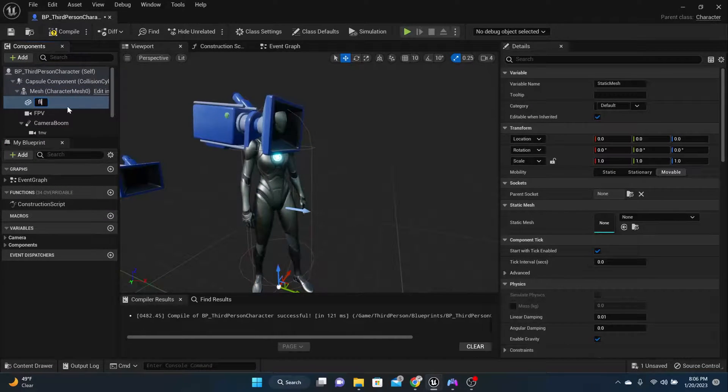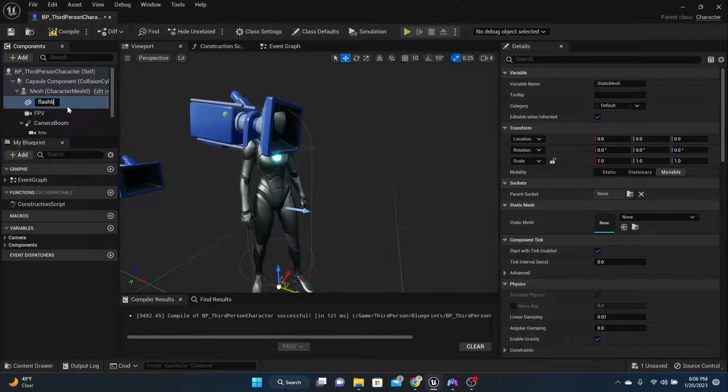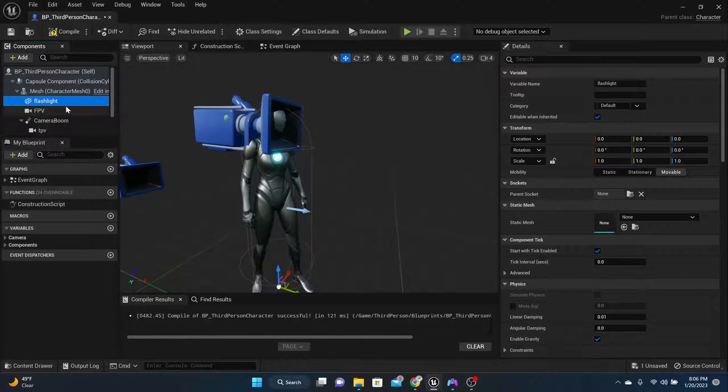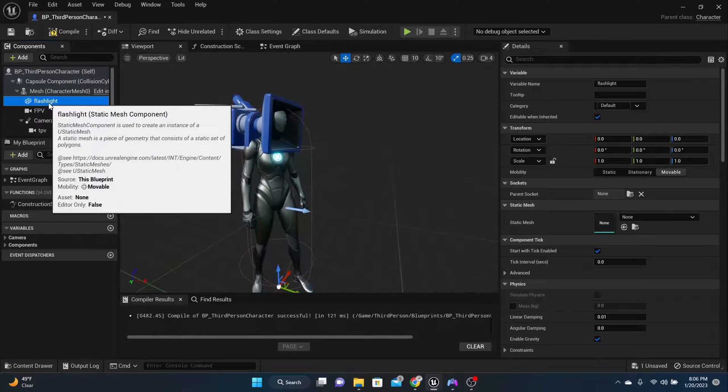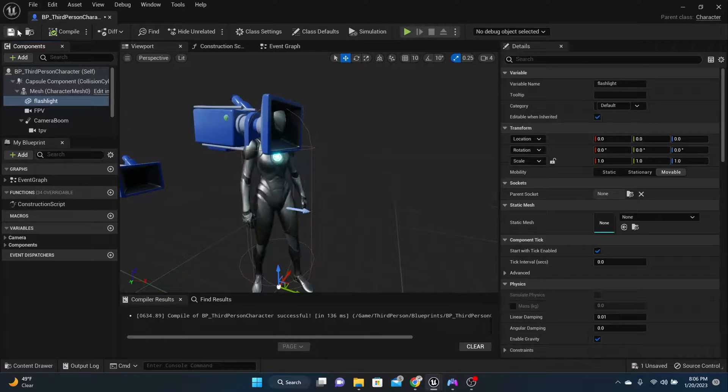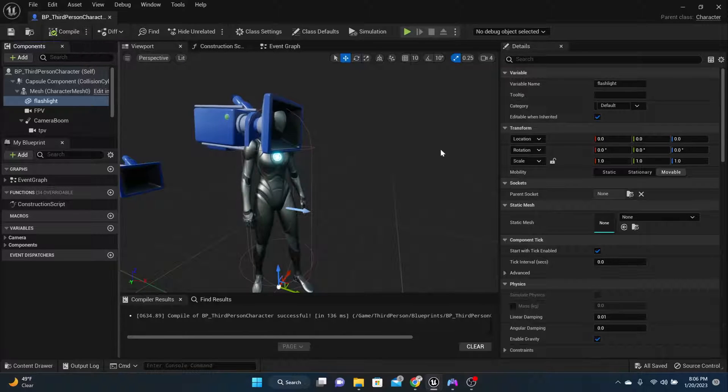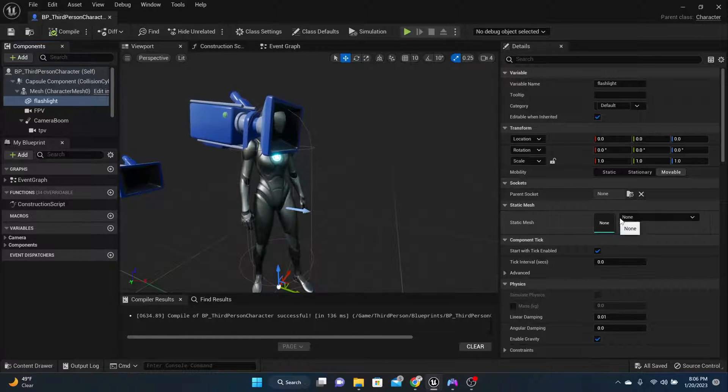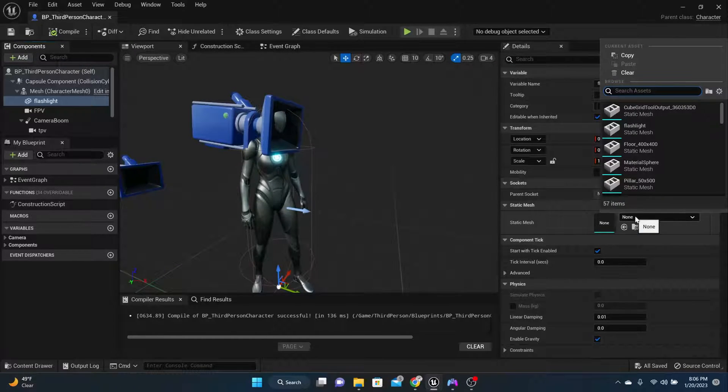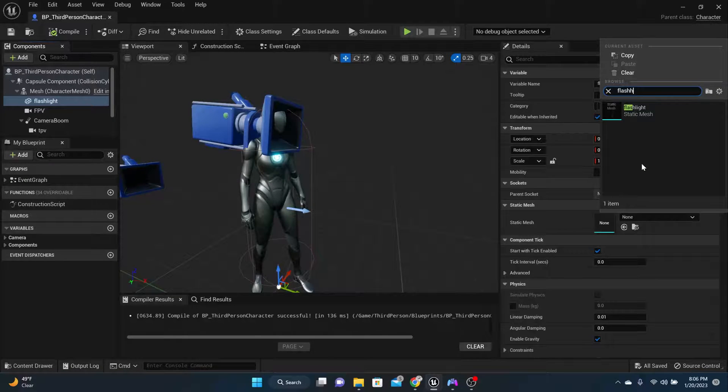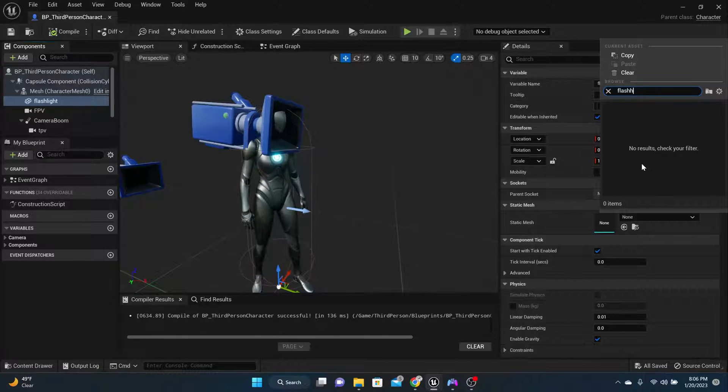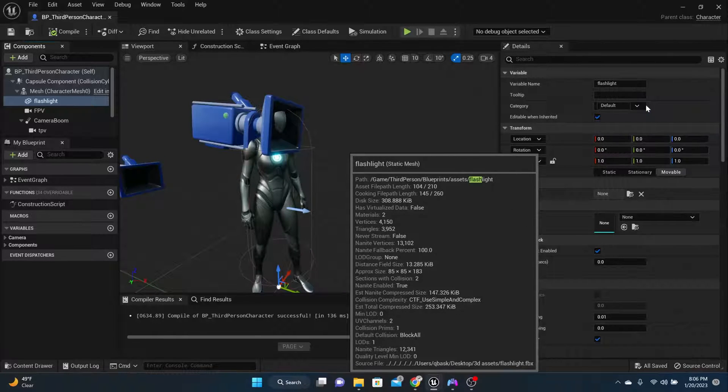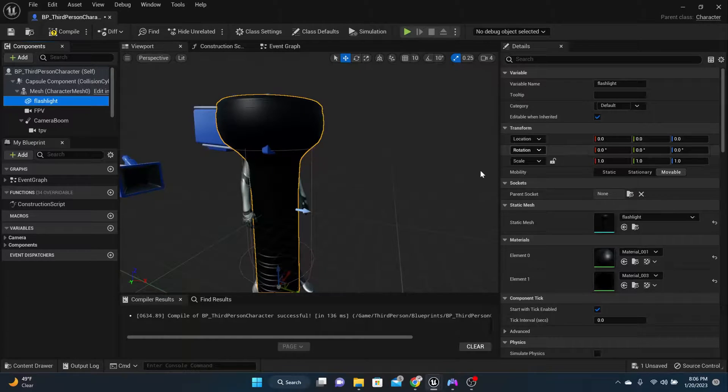And we can call this flashlight. Now for that flashlight, we need to actually make sure that it is the same static mesh. So for that static mesh, change it to the flashlight mesh. So for me, it's flashlight, should be the same for you if you're using that.